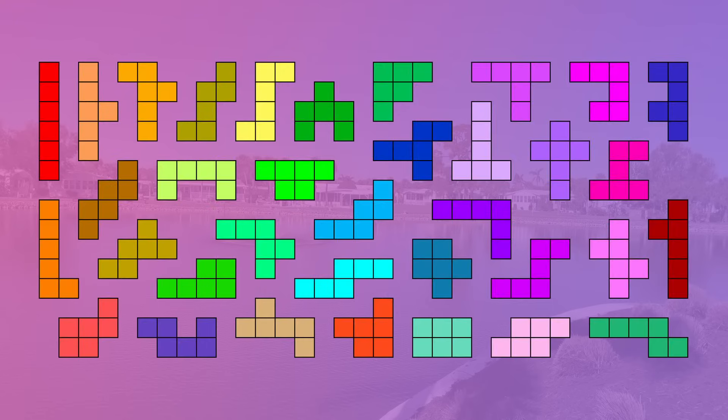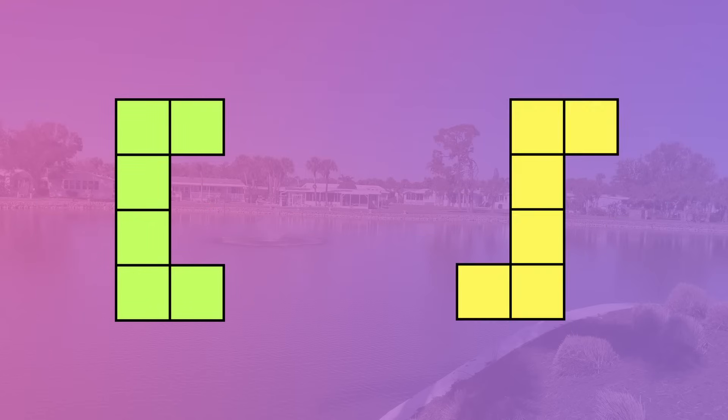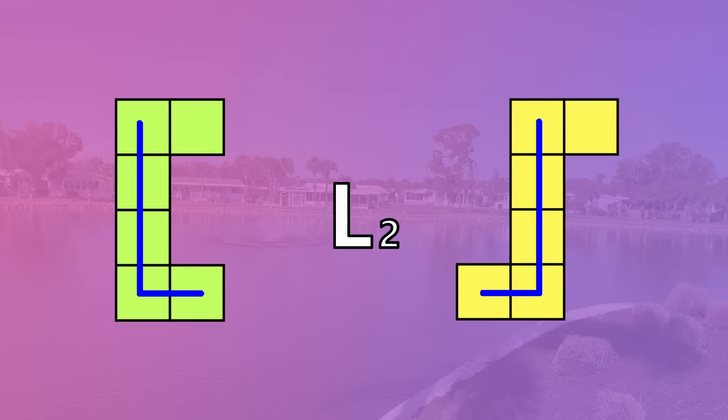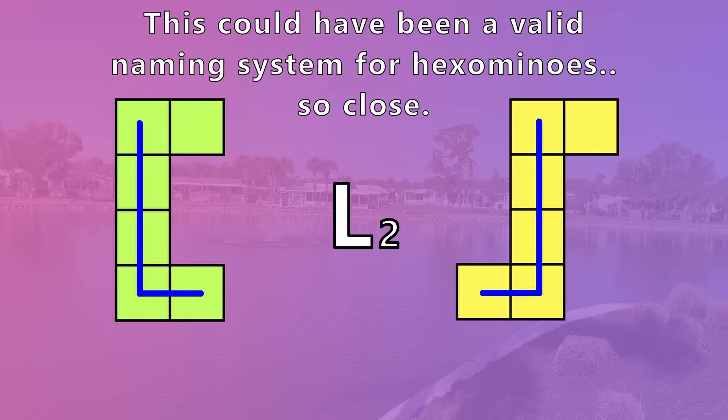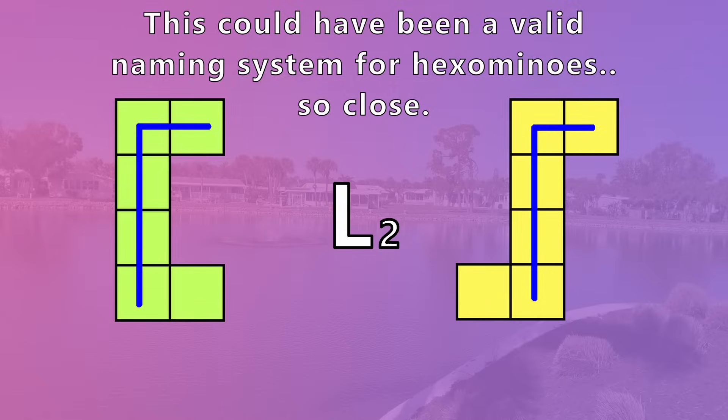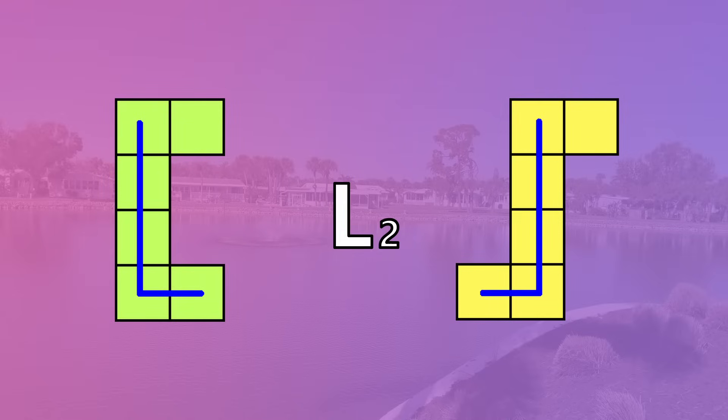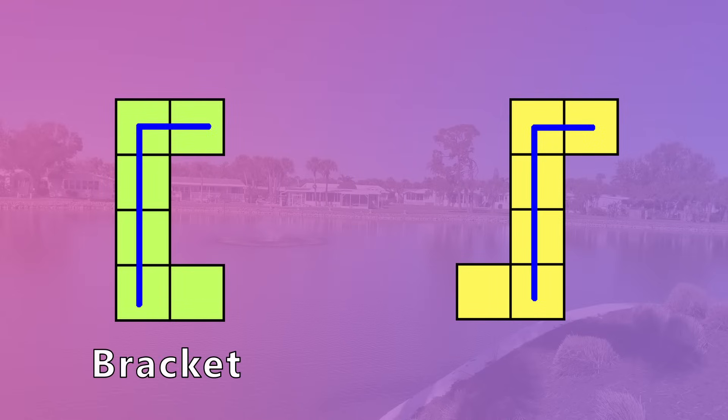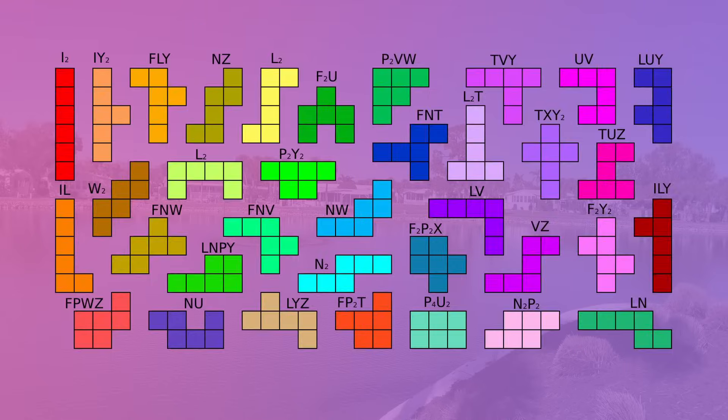Every single hexomino has a unique chemical formula EXCEPT for the bracket and the integral, which both form L2. Which is kind of cool that there's one exception, but also sucks because this is so close to being a valid naming system for the hexominoes. But that's fine because they get to have more interesting names like bracket and integral instead. Anyways, here's the chemical formulas for all of them.